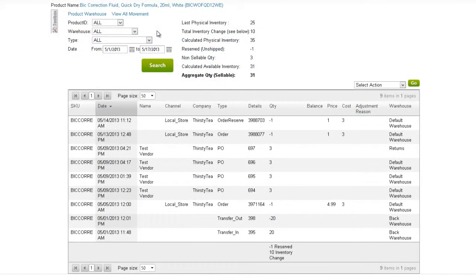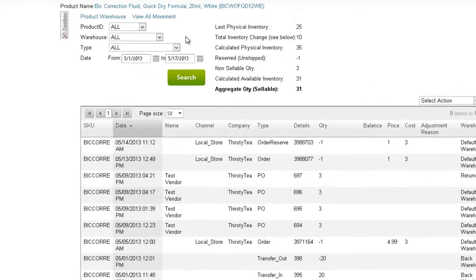The Inventory movement history page has three areas: the search filters, the inventory summary, and the grid.